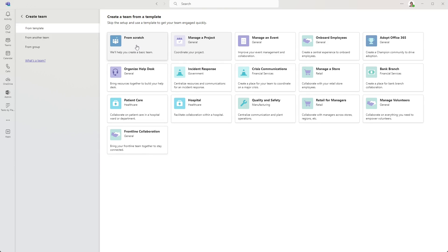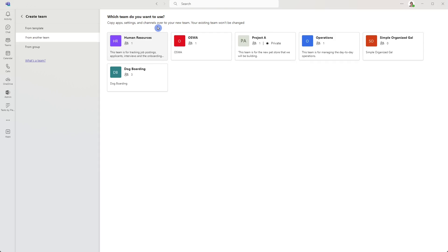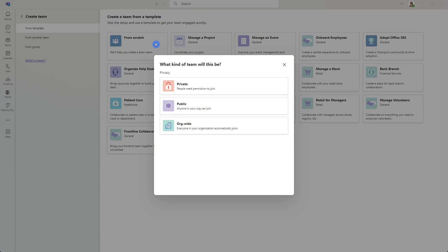Another great thing that has recently been added in Teams is the ability to add a team from another team. So say we created an ideal or our dream team for a project, then we can copy that team, and it's going to copy the apps, the settings, and the channels over to your new team, and your existing team won't be changed. For the purpose of this video, we are going to select start from scratch.